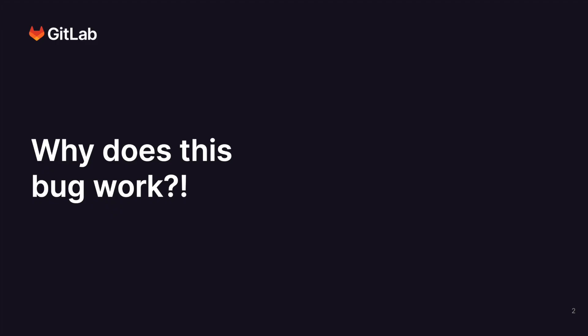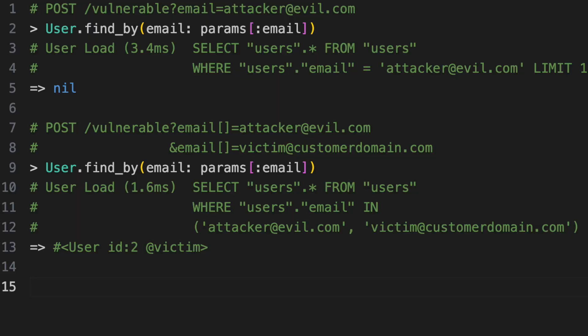So why does this bug even work? Ruby on Rails is flexible when it comes to classes and typing. It's a dynamically typed language. Unless you tell it to, it doesn't care if a request's query parameter is a string or an array of strings.